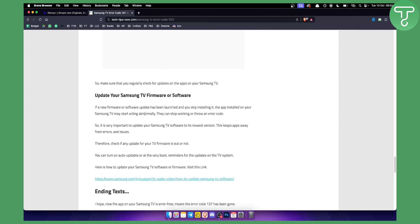Again, I would either switch a TV, restart the internet, power cycle—try power cycling because that works really well—or update the Samsung TV firmware.